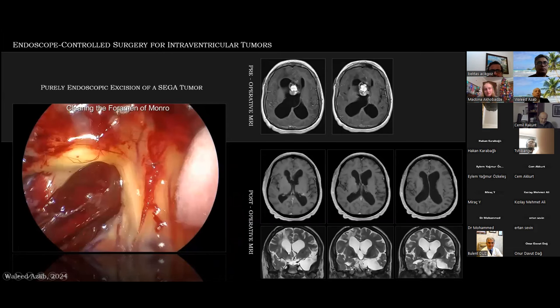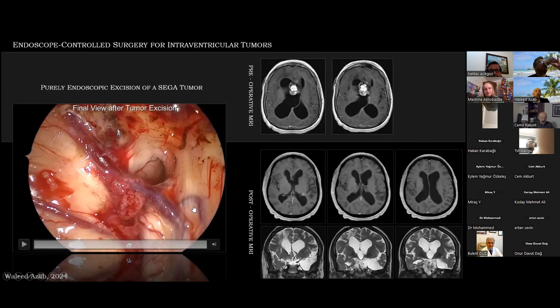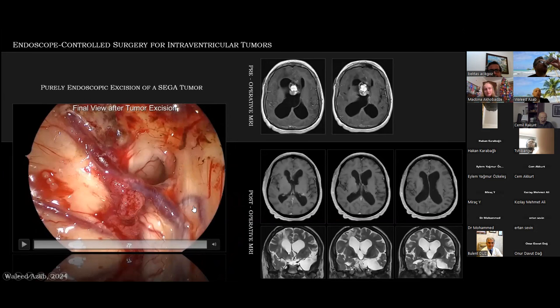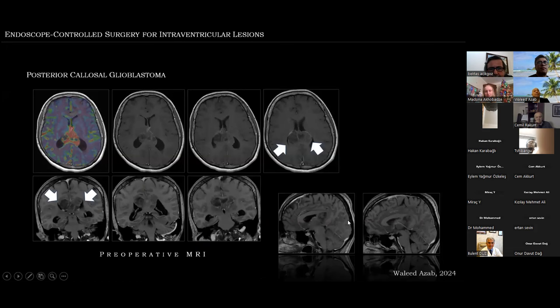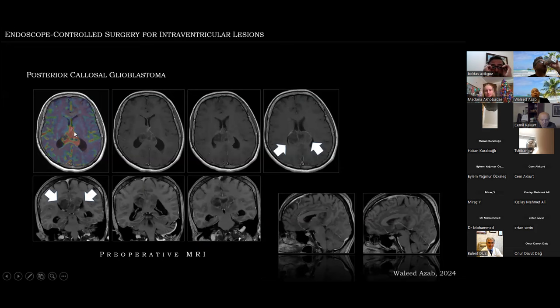Another case: a SEGA tumor in a 34-year-old patient. Snapshots from the procedure are shown — everything is cleared at the conclusion at the foramen of Monro. Pre-operative MRIs are in the upper panel and post-operative MRIs are below. Another further example for endoscope-controlled surgery of intraventricular lesions: a posterior callosal glioblastoma in a middle-aged lady — note the tumor was not much enhancing because of its very aggressive nature.